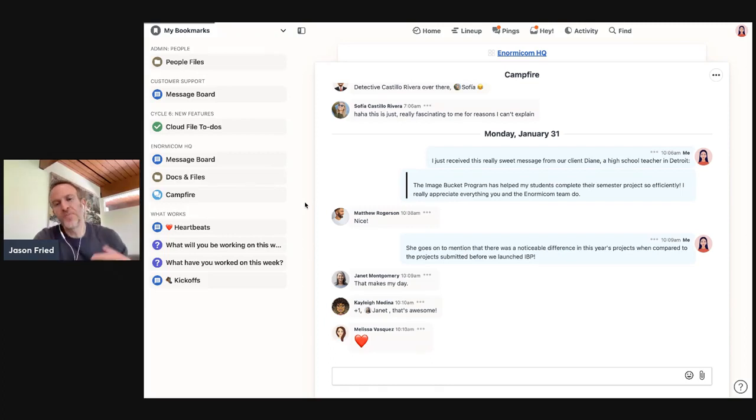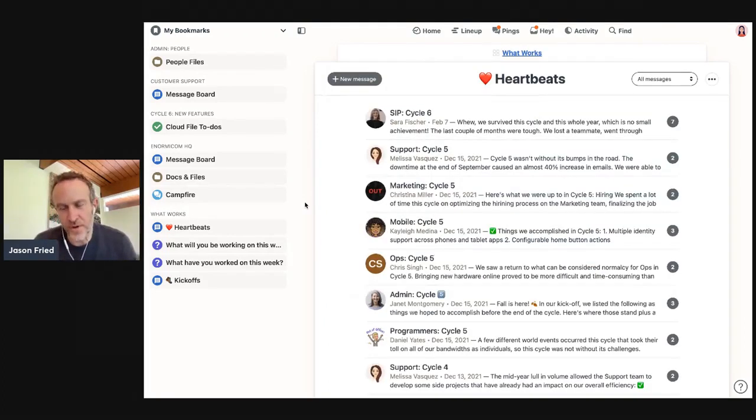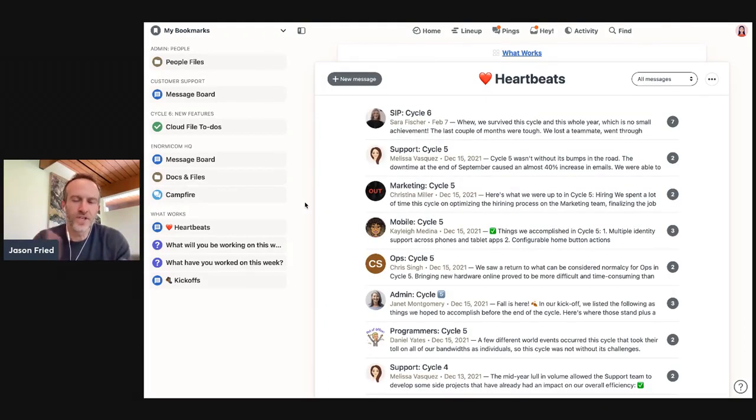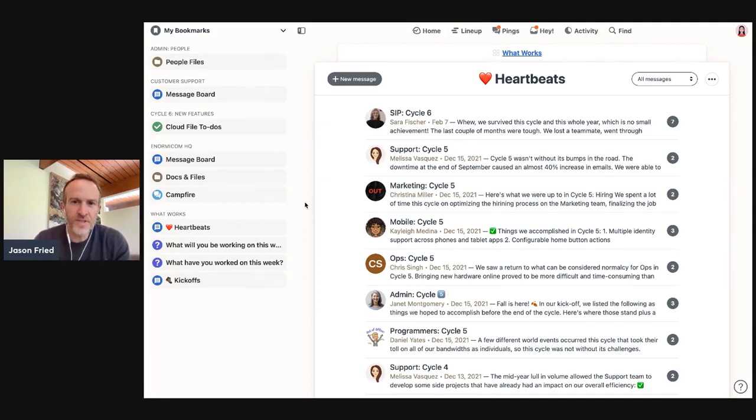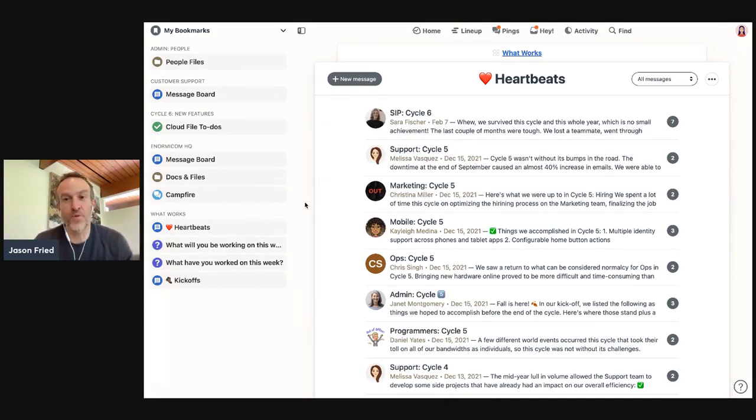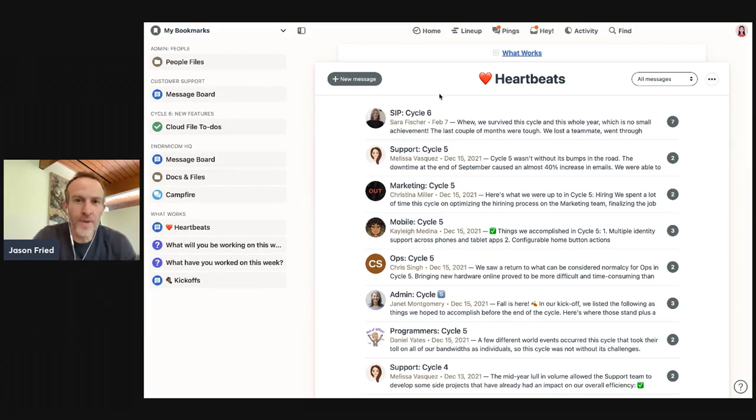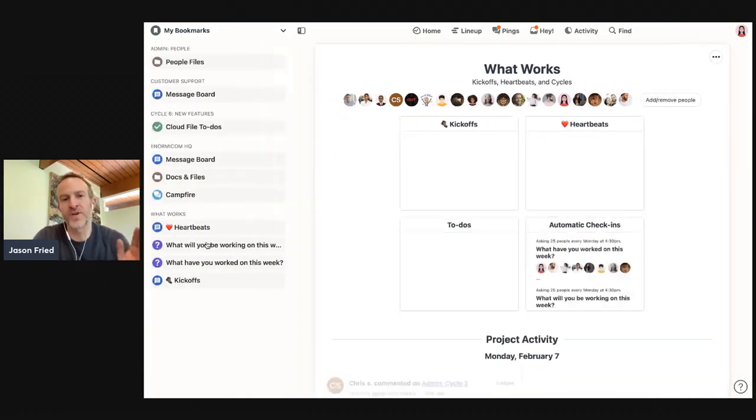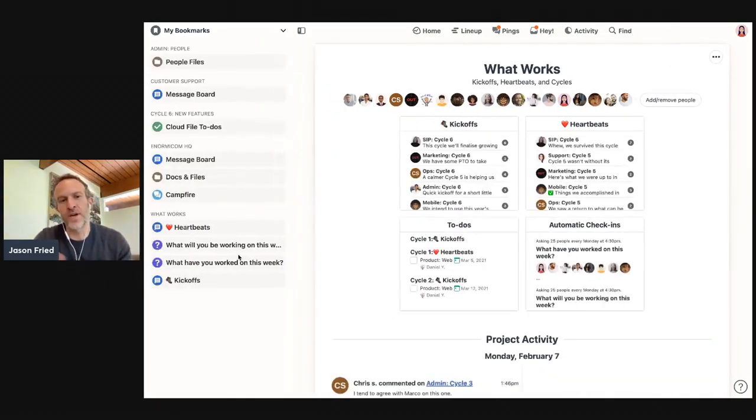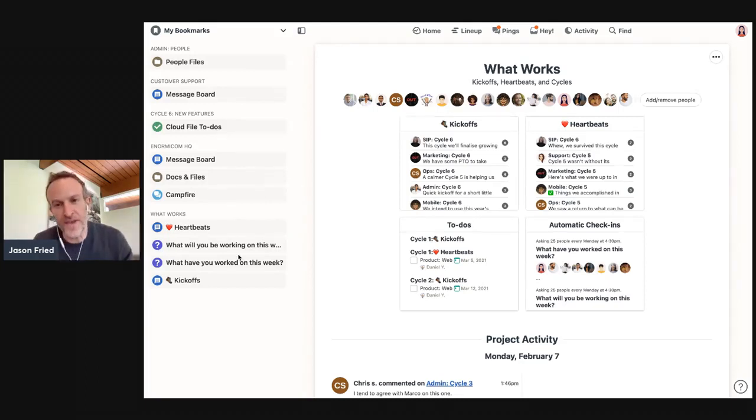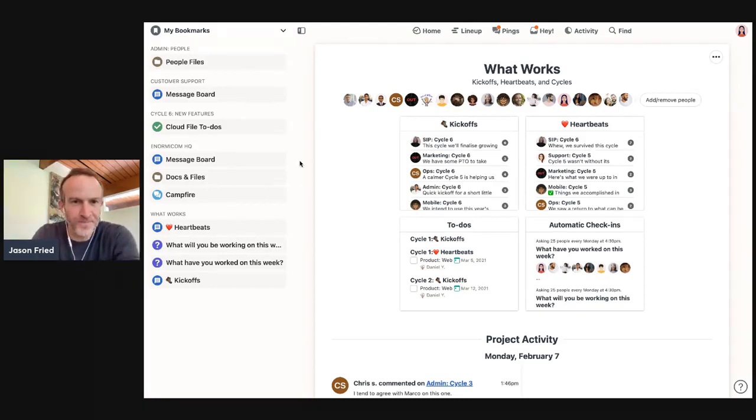And because Basecamp has all these different tools integrated into it, messaging, chat, to-dos, file management, scheduling, you don't need to balance between four or five or six different products. It's all in Basecamp and having everything bookmarked right at your side is a great way to balance between the things within the app without having to switch between different products.